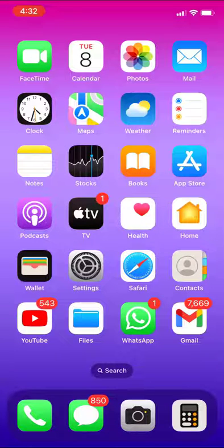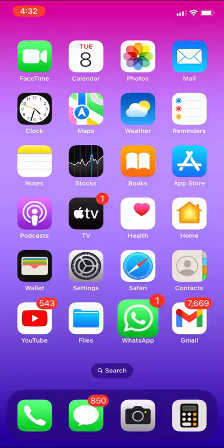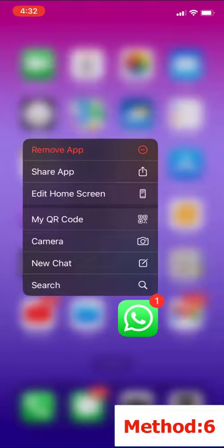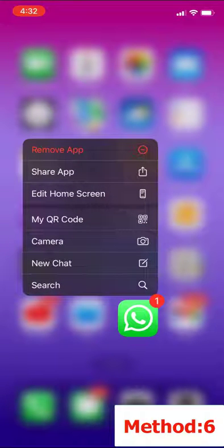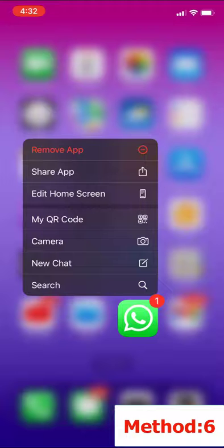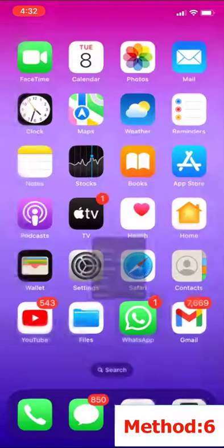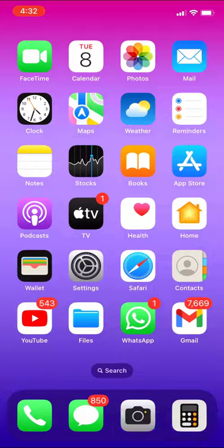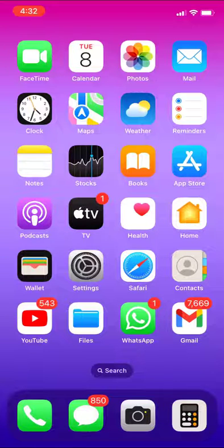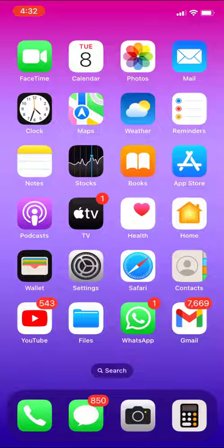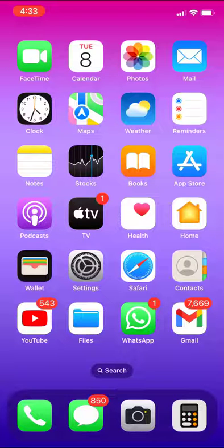If it doesn't work, the final option is you just need to uninstall and reinstall your apps. Whichever app is not working, simply remove and reinstall the app from your iPhone. This is the last method I have showed.